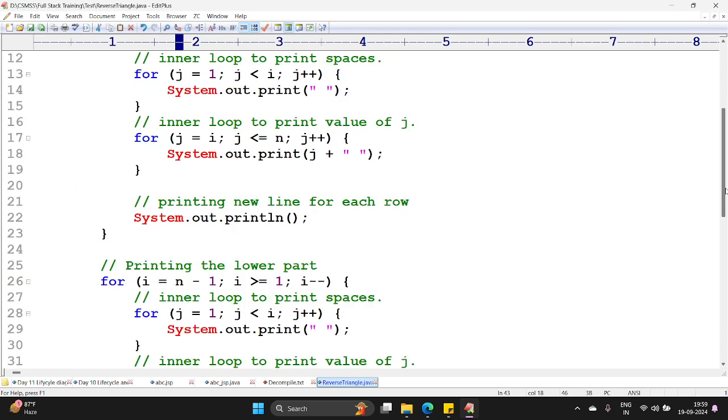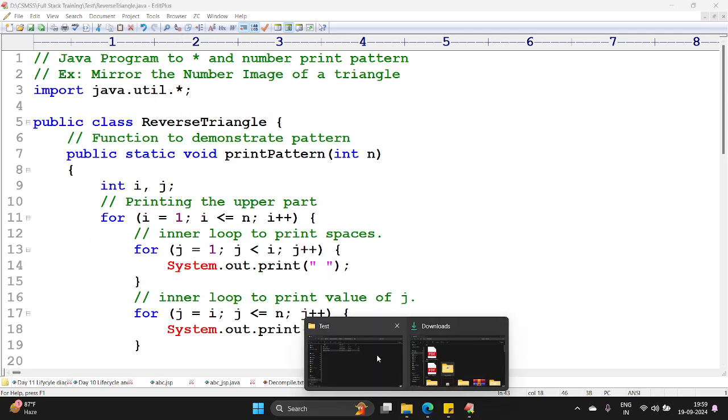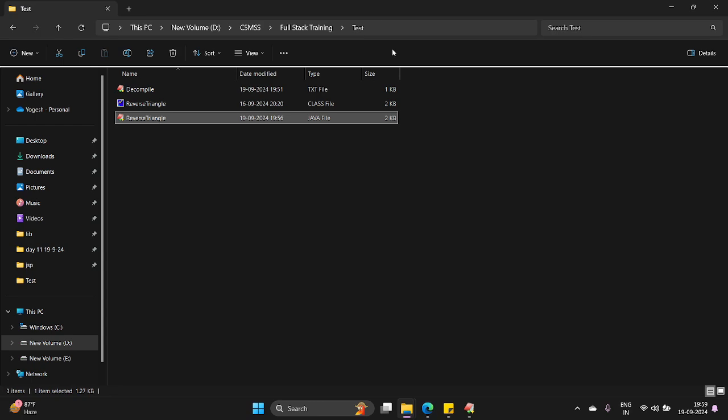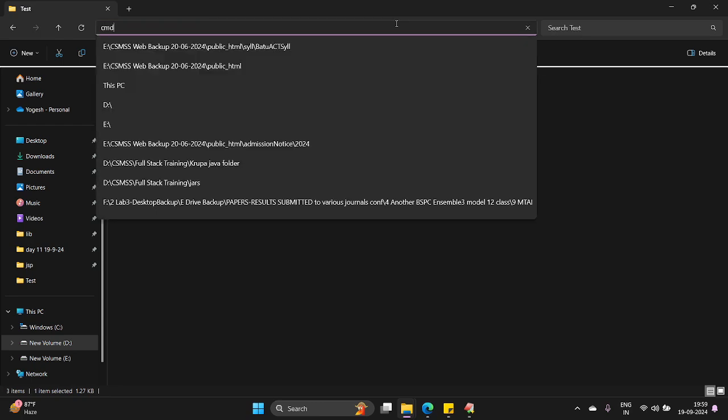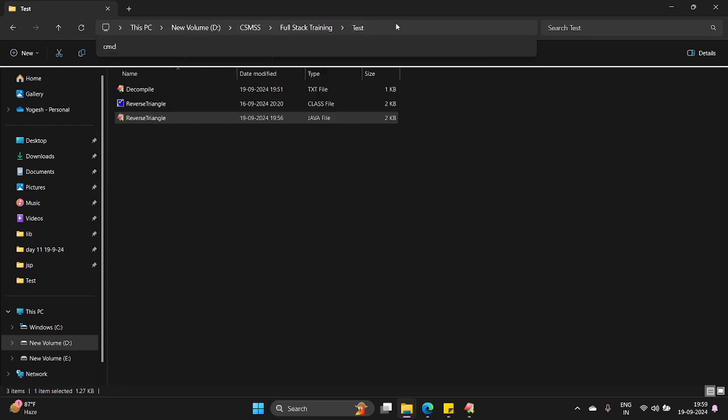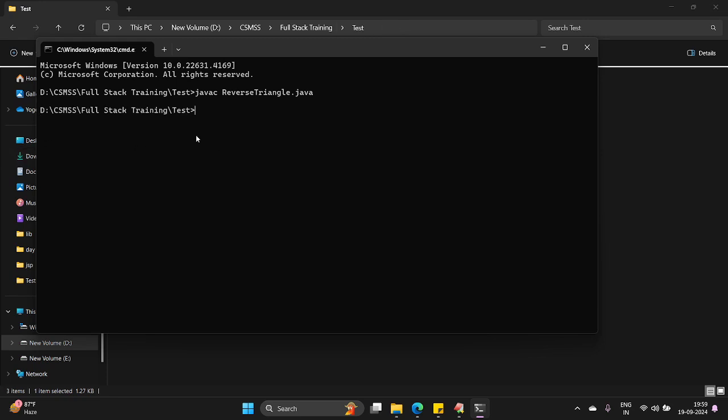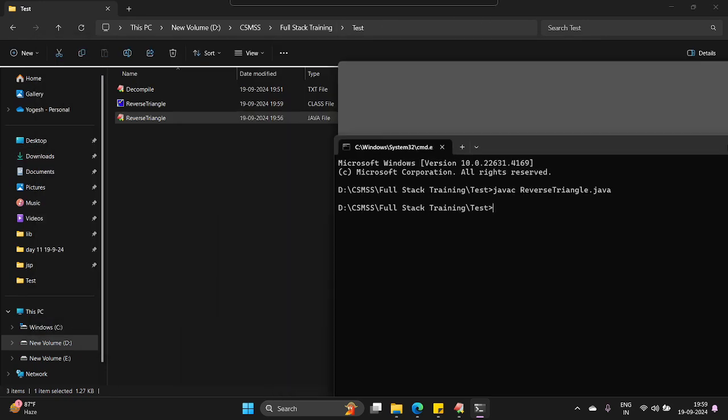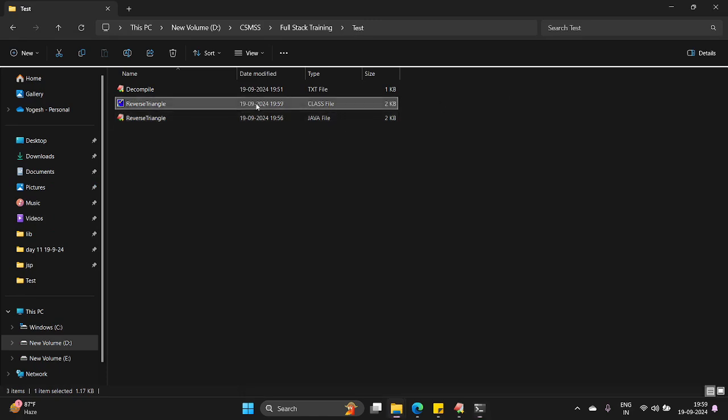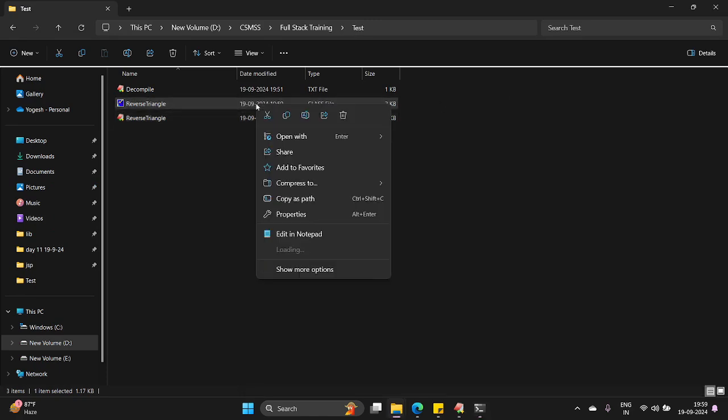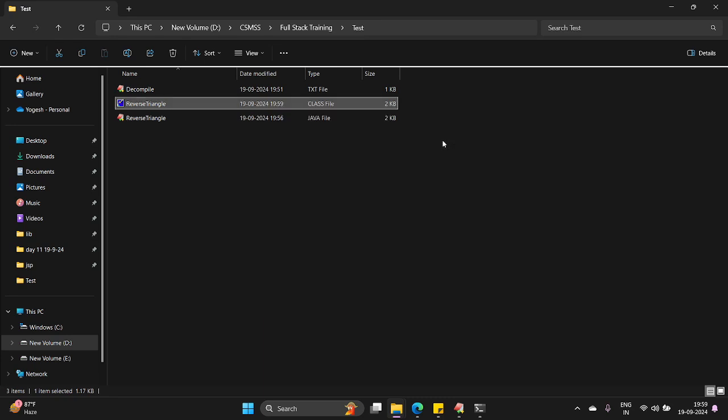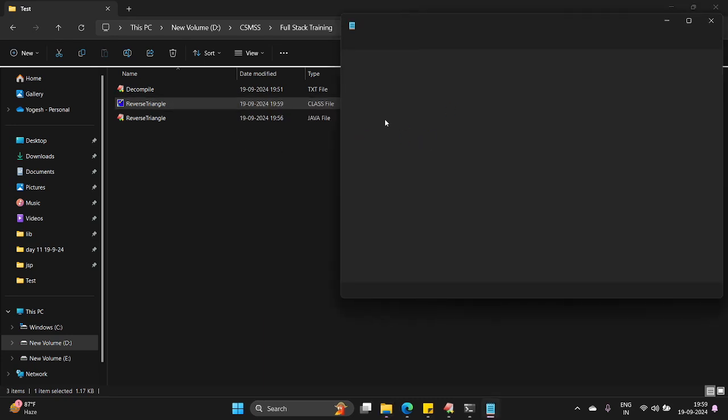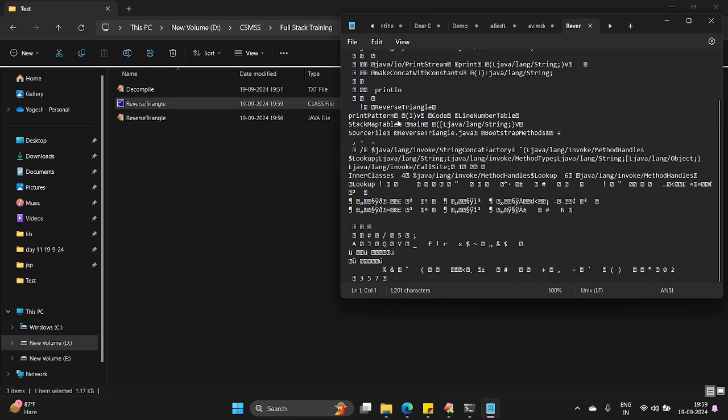Let me go to my test program. Here is my command prompt and javac reverse triangle dot java. This generates a .class file. The .class file is generated but when I open this .class file with notepad, you can see some symbols like this.